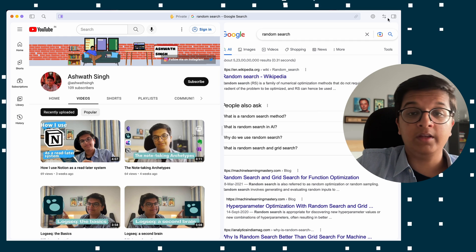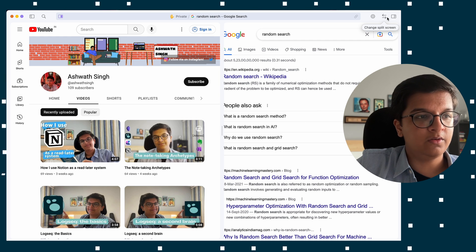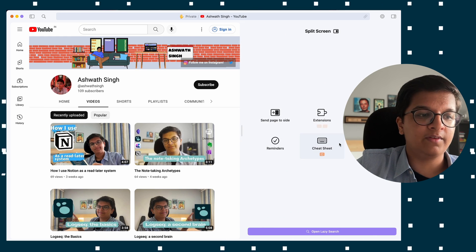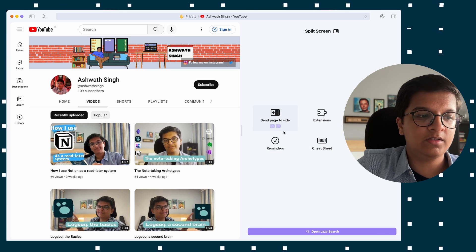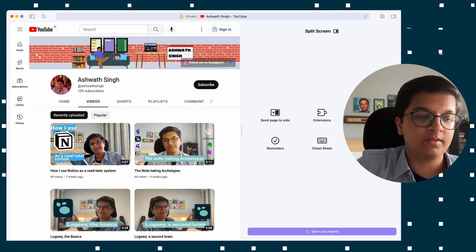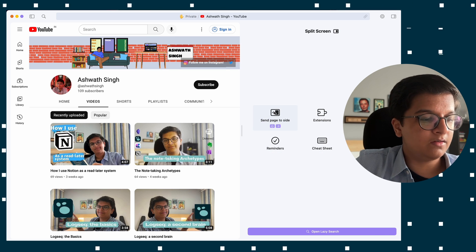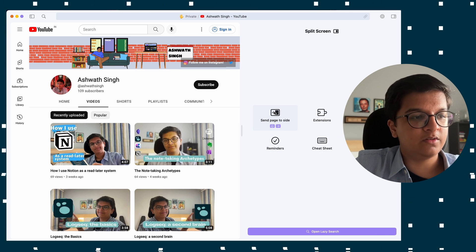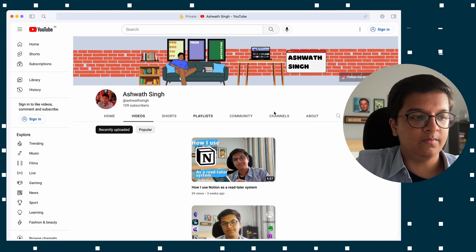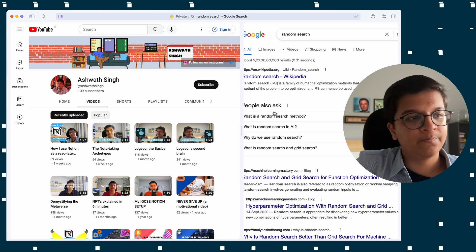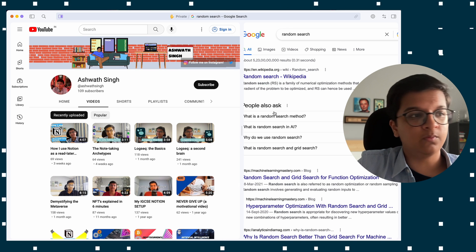If you ever feel the need to change things, you can click the side panel and get access to features like a cheat sheet, your downloads, tags, reminders, and sending a page to the side. So if you need those features, you have access to them.